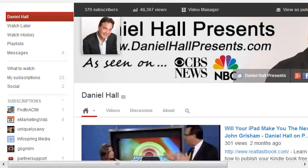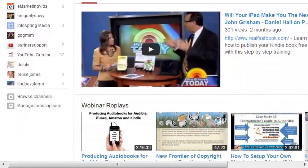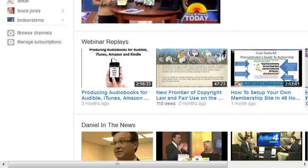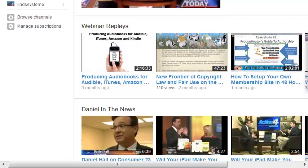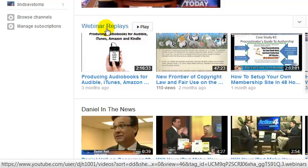Hello there. I wanted to make a quick video to show you how to change the name of your YouTube channel sections. Recently YouTube updated their channels and allowed users to have more control over the look and feel of their channels. For example, I've gone through and added this section here for webinar replays.